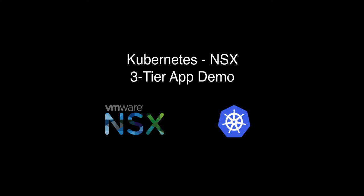In this demo we will show you the integration of NSX with Kubernetes. To do this we will deploy a three-tier app composed of a web front end, an application layer, and a database layer.